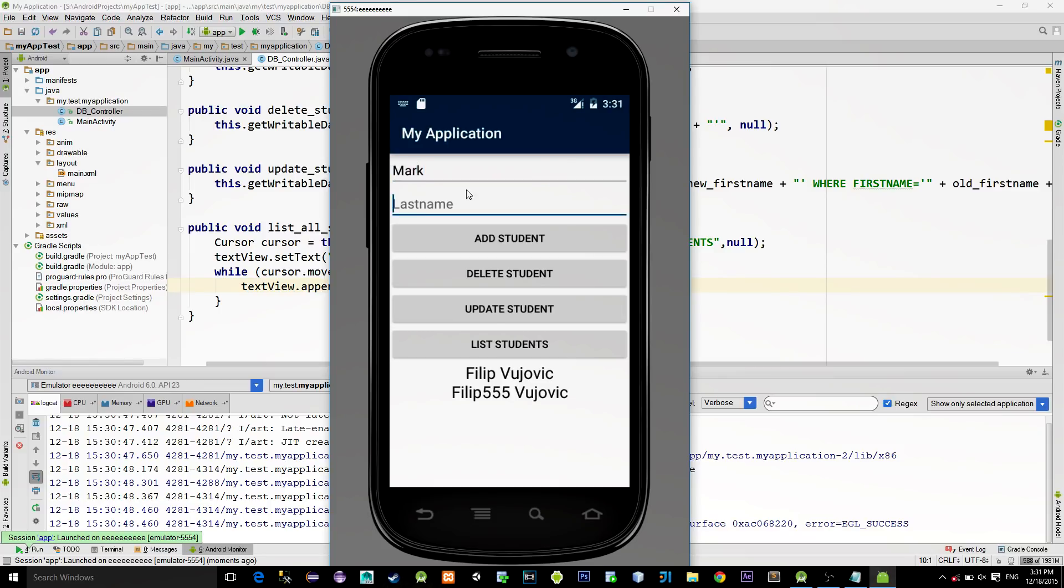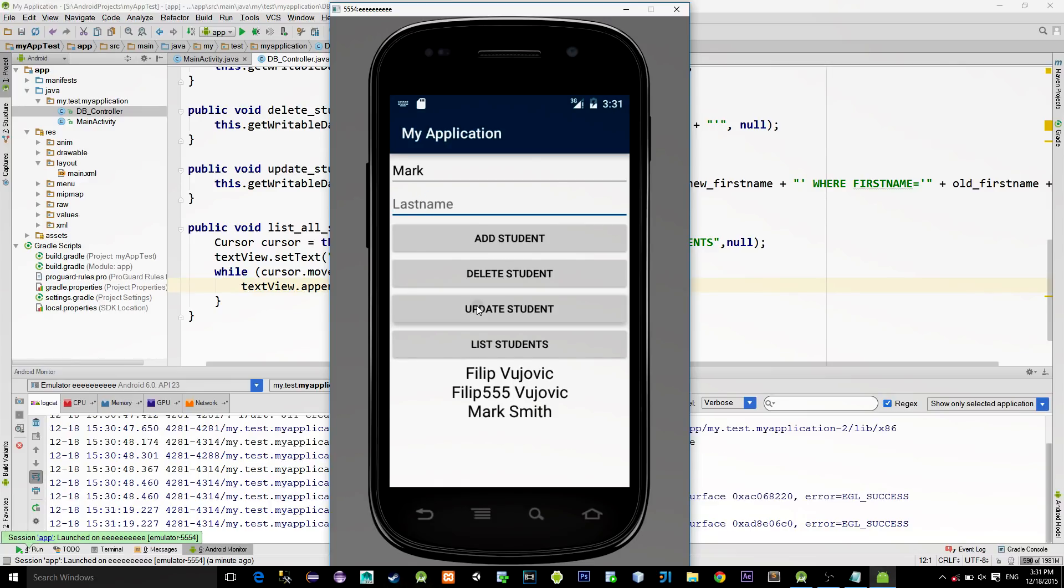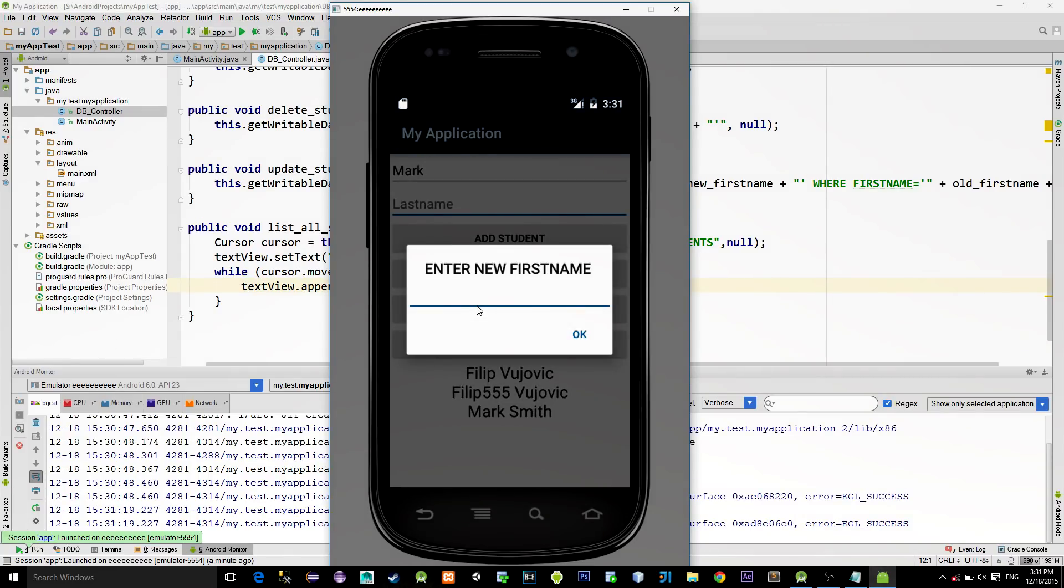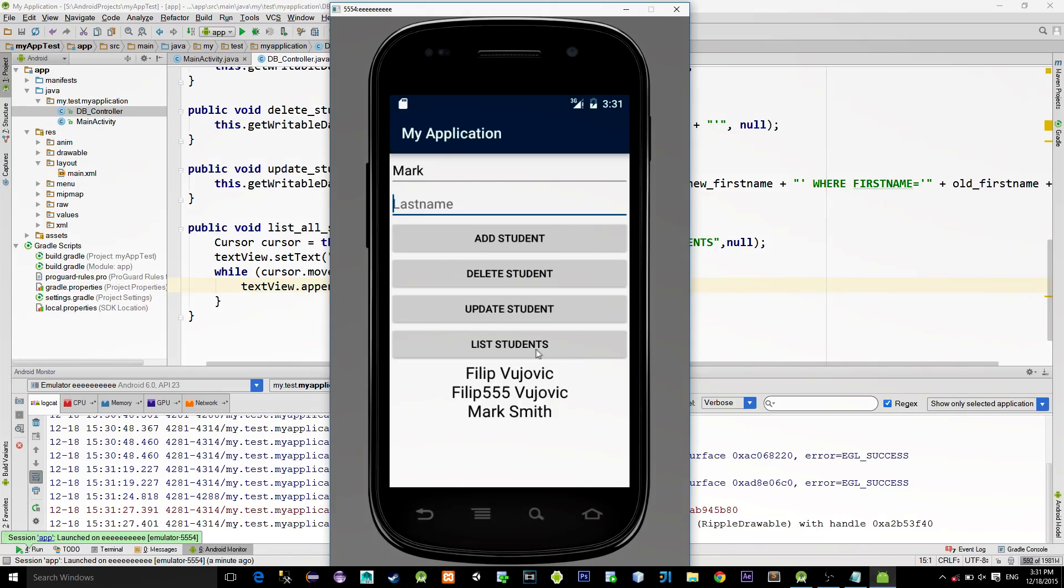Let's add one more record. Now, to try out the Update method, let's type the new name for this student named Mark. We can type like Peter. And you see, the student is updated.